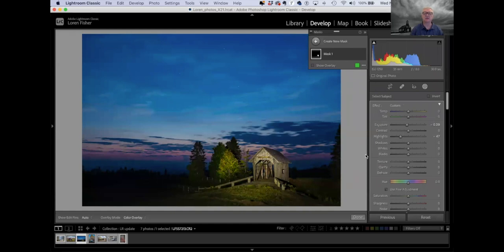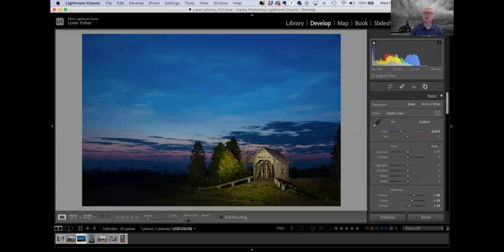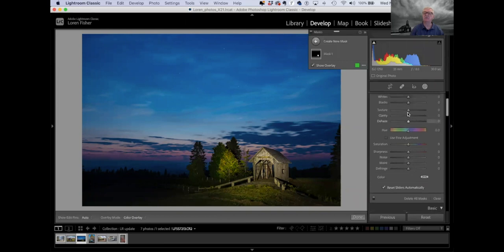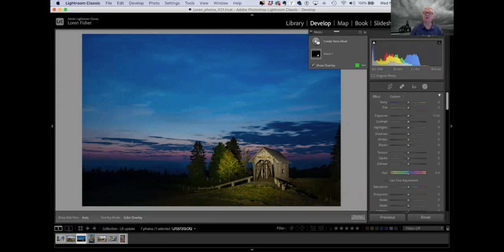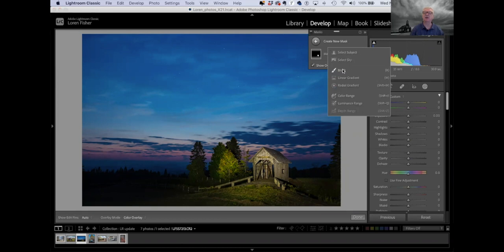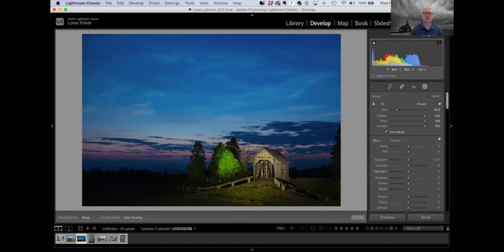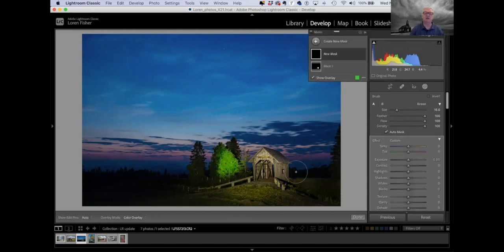The easiest way is to use select subject. So we're getting a little bit on the trees, which in this case is okay. I'm going to turn that off, and when I come in and maybe drop my exposure just a little bit and bring the highlights down a lot, now my bridge is looking more like it's part of nighttime. My tree is still too hot, so I'm going to come back and create a new mask, click on the plus sign, create a new mask, and use the brush tool to select the tree. I'll lower the exposure on the tree to bring it back down with the others.